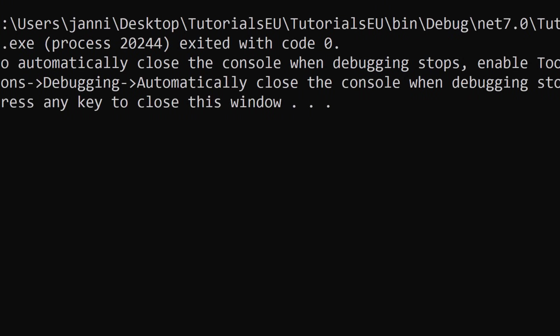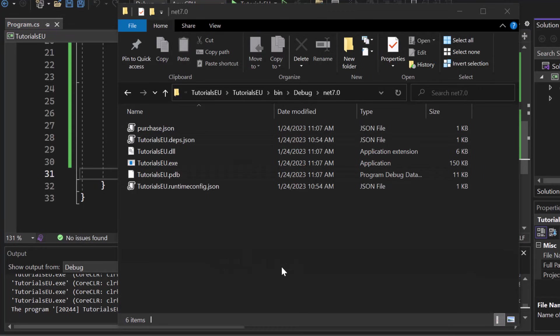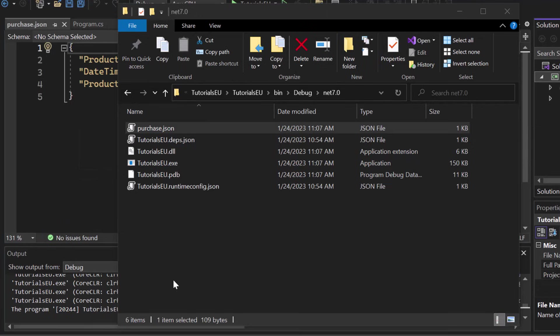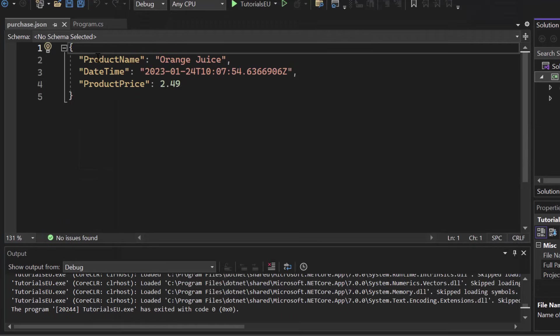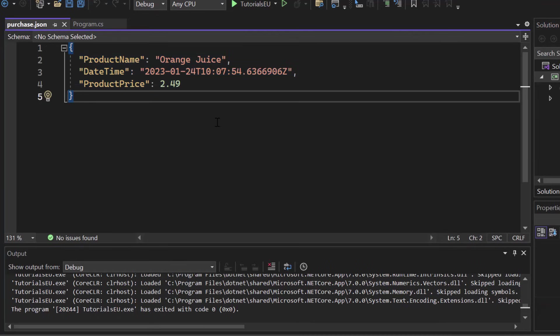Great. So let's close the application here. That stops it. And if I open up that program folder and I move into the binary debug .NET 7, I can now see the purchase.json. Great. So I opened it up in the background already. So we got product name, orange juice, date time and all of that. So this is our object saved into JSON. So we saved a .NET object in JSON. That's awesome.